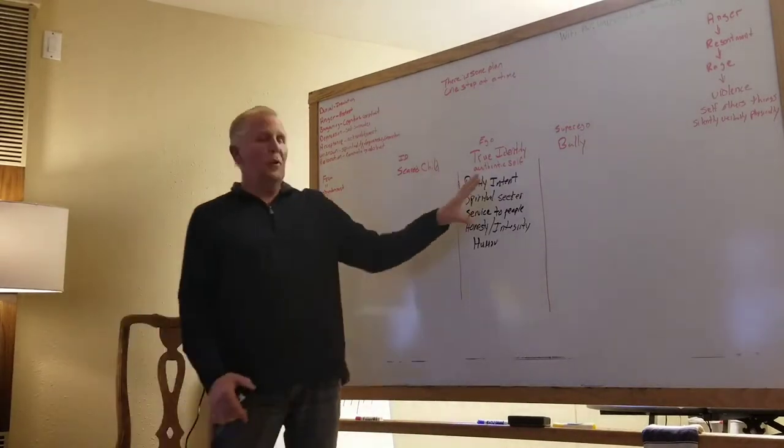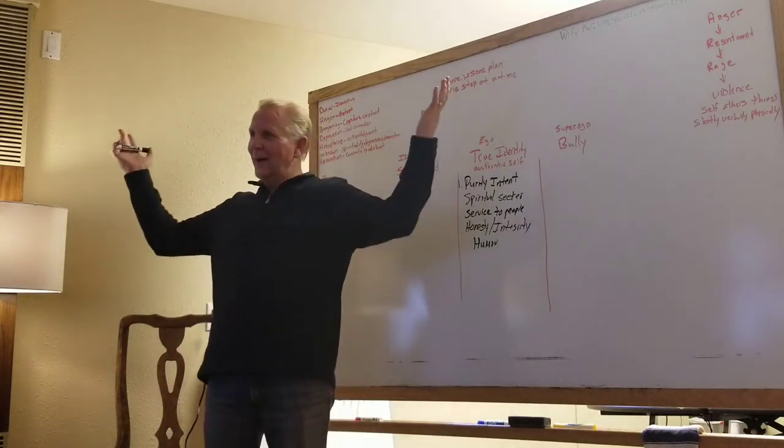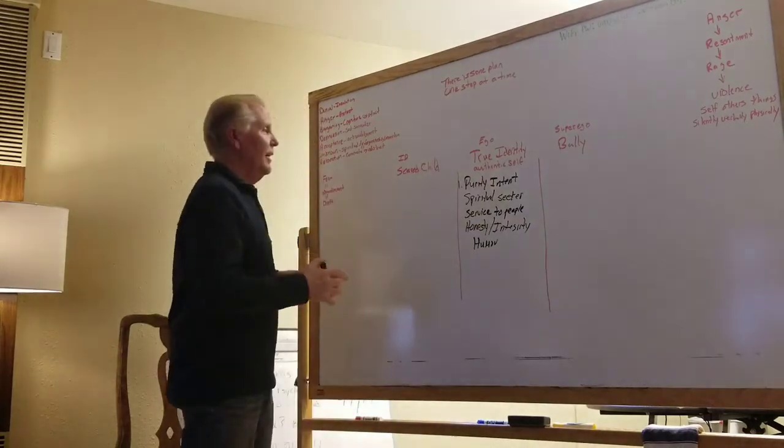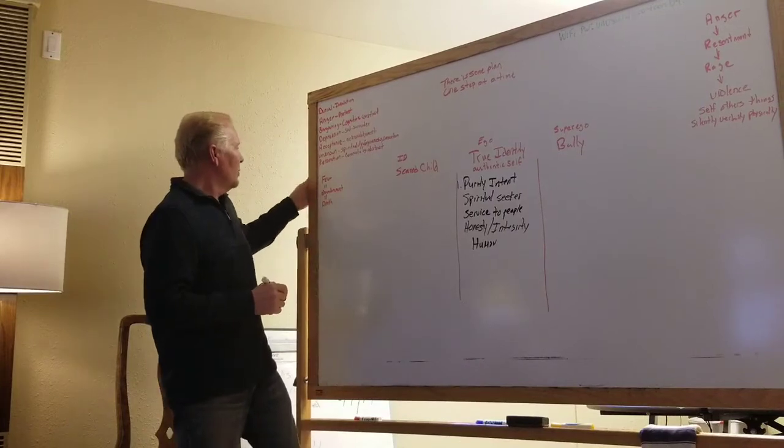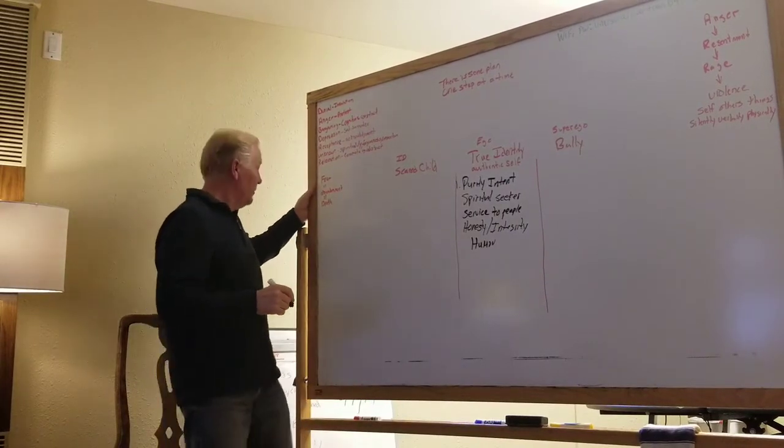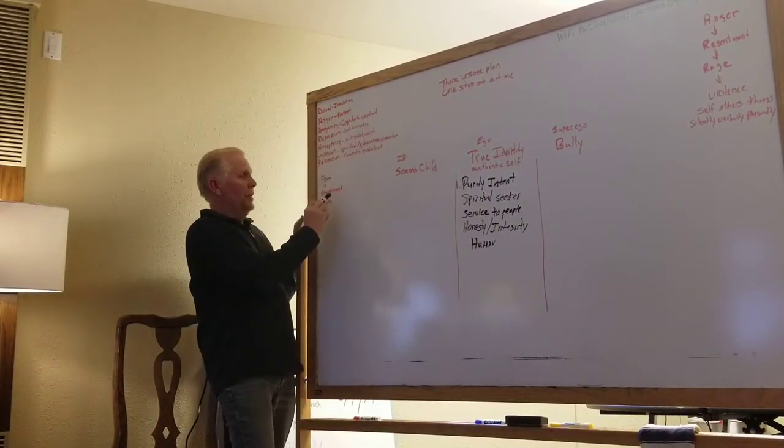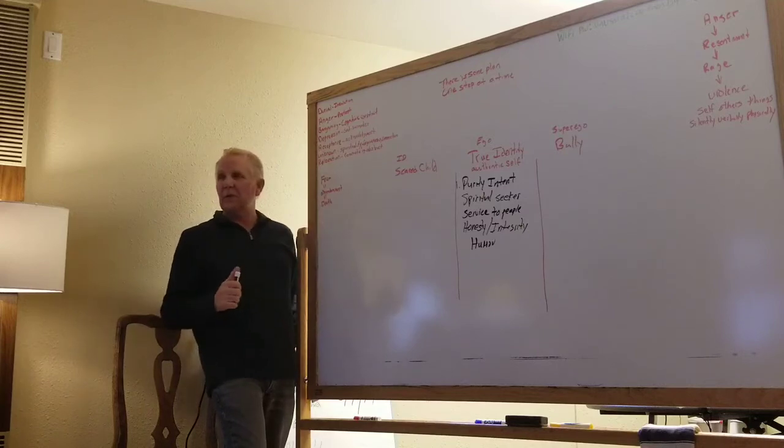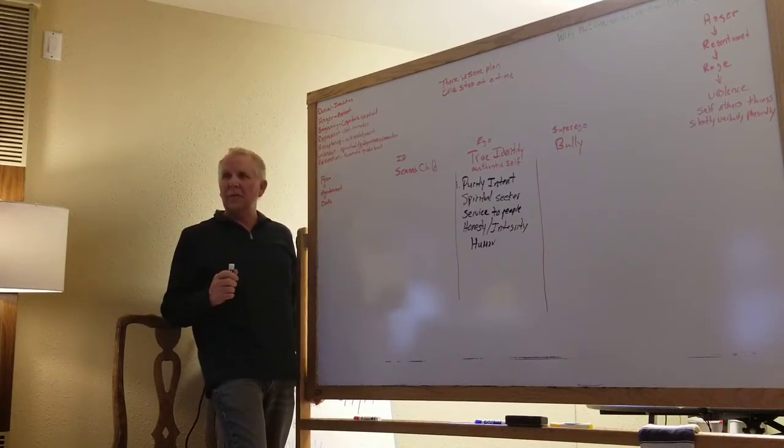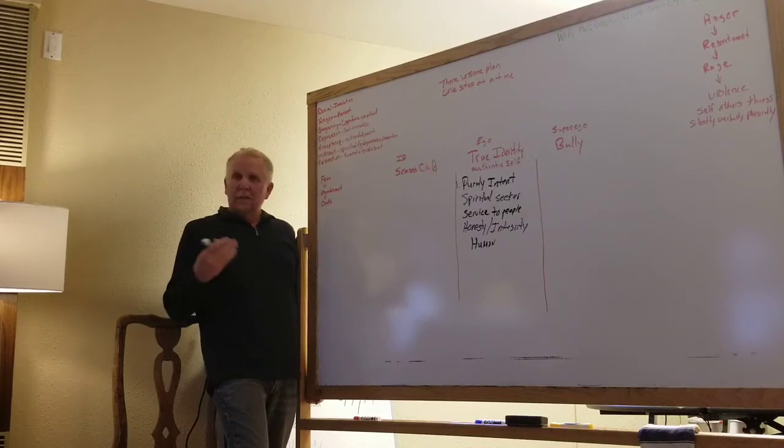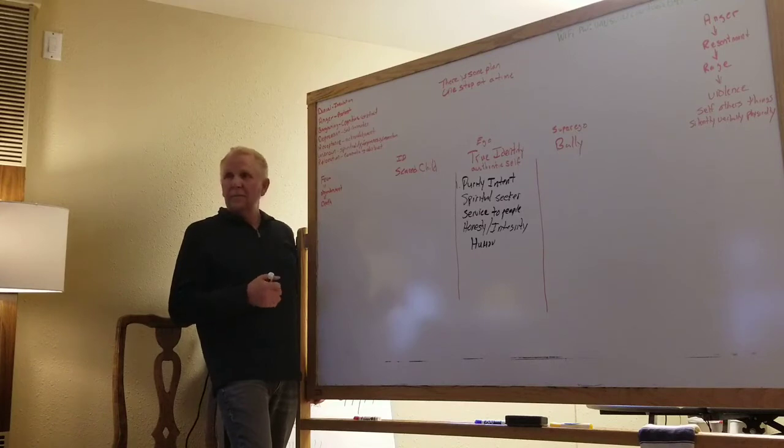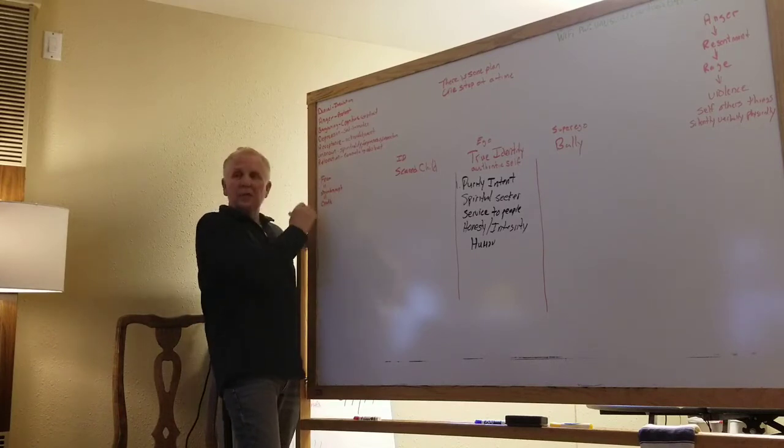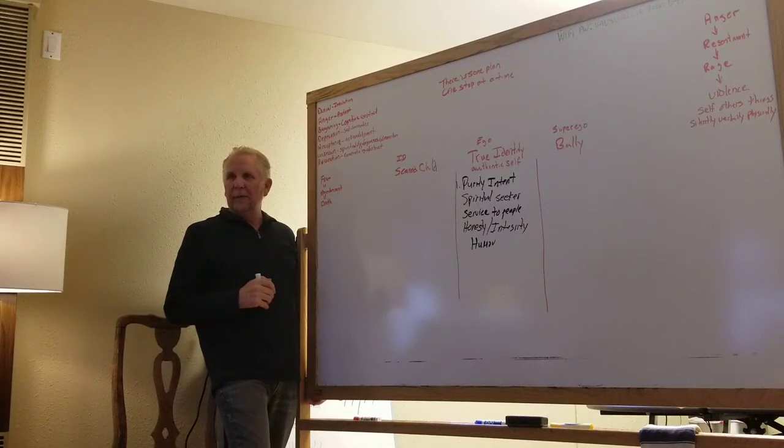Now this is how we're born. So here I am all happy. And then these different pieces happen. So right away, early on in life, fear equals abandonment, which equals death. If I'm not given the breast or the bottle, I die. If I'm not given protection and warmth from the weather, I die.